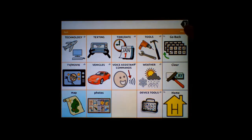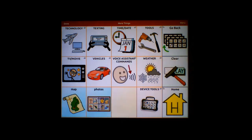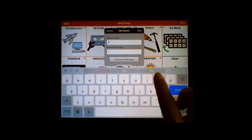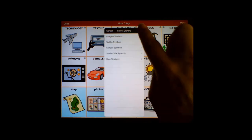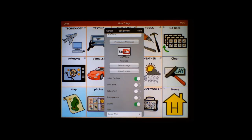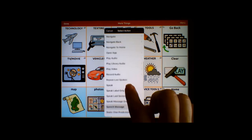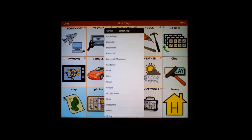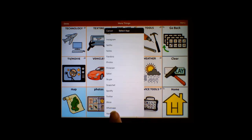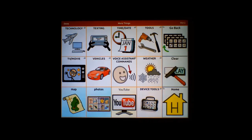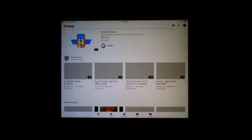So how do you set this up? Go into edit mode and edit a blank button. To open YouTube, select an image, then instead of a speech message, choose Open App. It will give you a list of available apps — select YouTube and hit Save, then Done. You can now open the YouTube channel directly from a button.